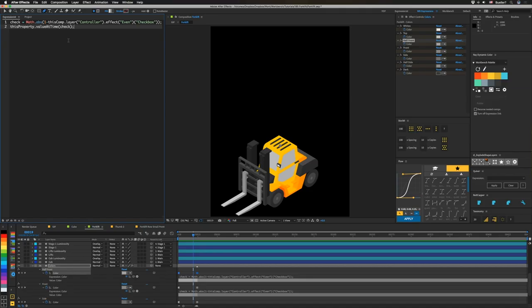The basic premise is that we're using a checkbox to control our lighting so we can flip it from one side to the other. Since the checkbox can be zero or one in value, we're going to set a keyframe at zero seconds and a keyframe at one second so we can basically flip between the two. We set up a variable called 'check', bringing in this checkbox called 'even' on our controller. Since we want to invert the value, we do one minus the checkbox value, and then since we have zero or negative one, we take the absolute value so we again have zero and one. Then all we do is 'this property dot value at time check' — so it's either zero or one, giving us the first or second keyframe. That allows us to swap the lighting when the object is scaled the other direction.